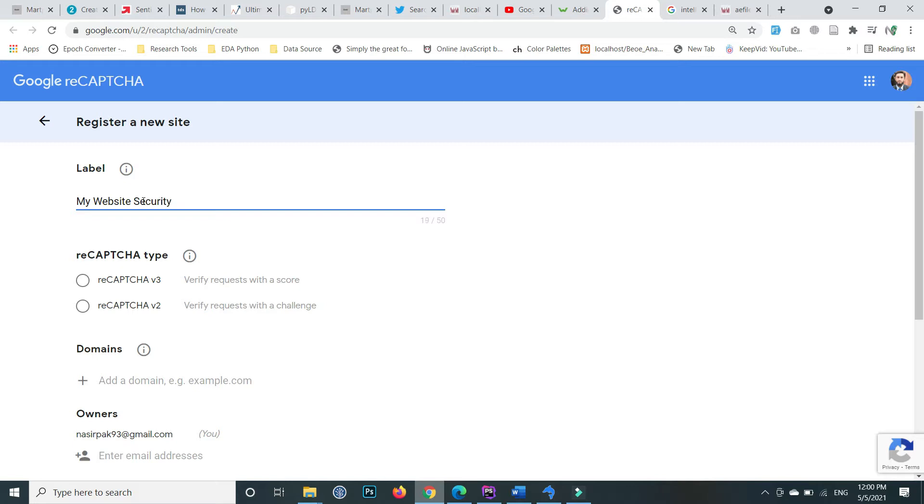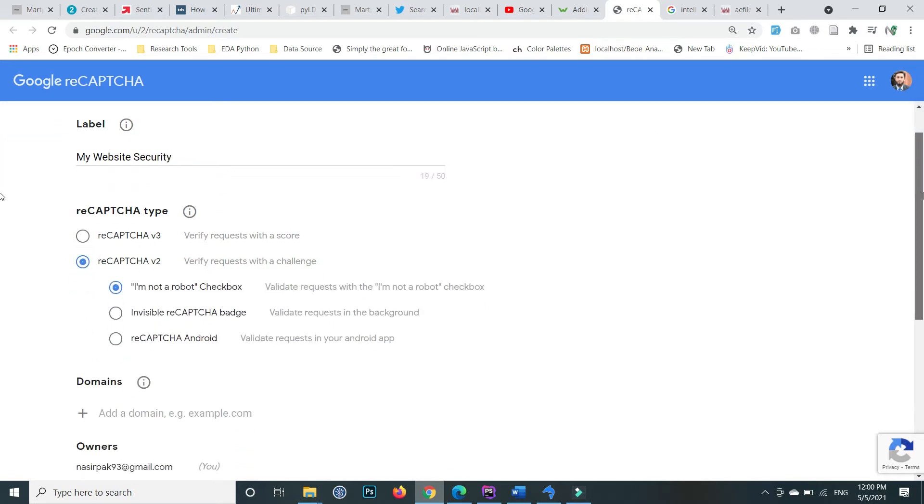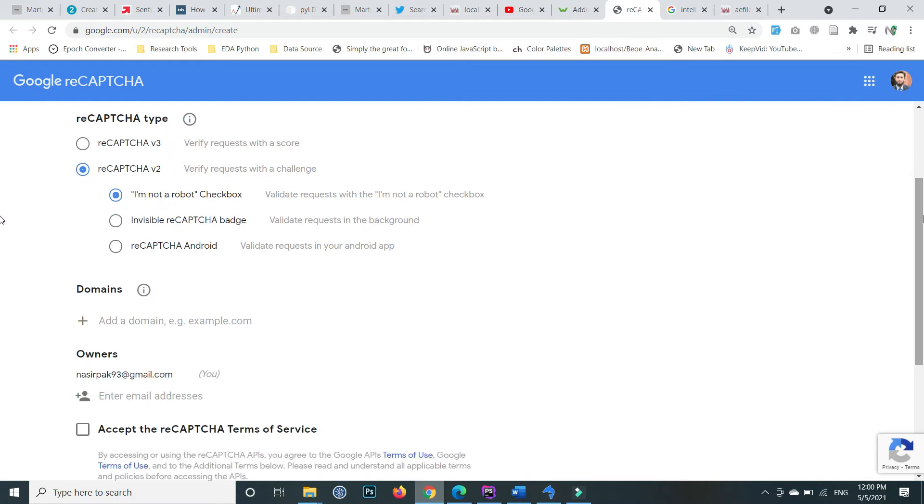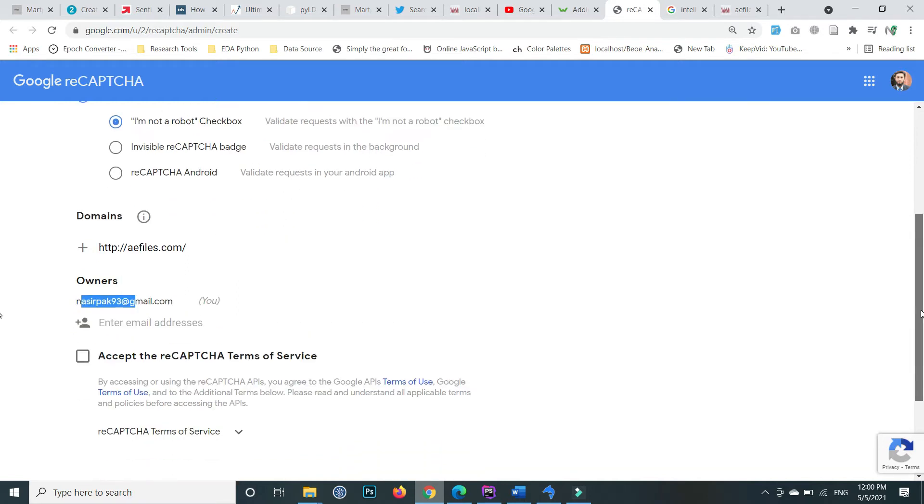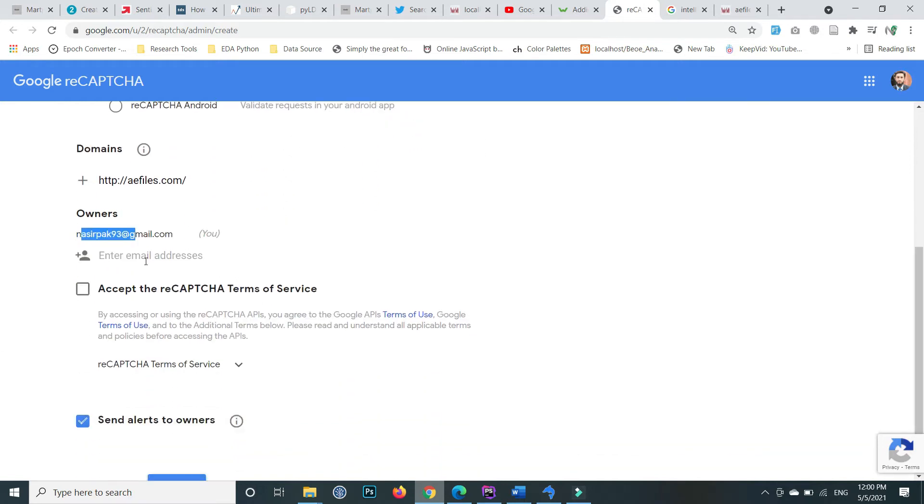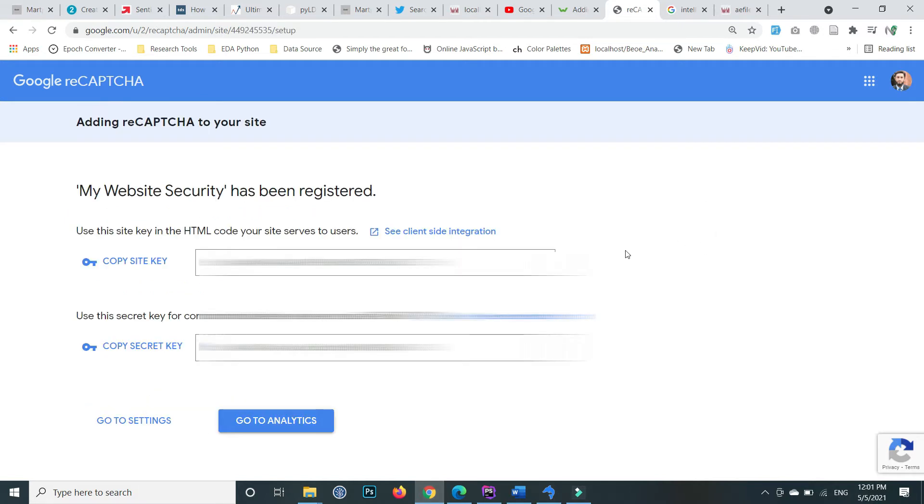I'm using reCAPTCHA version 2, so select whatever you want. For site domain, write your domain name. Enter your email address, accept the reCAPTCHA terms of service, and if you want alerts, check the 'send alerts to owner' box. Click on the submit button.